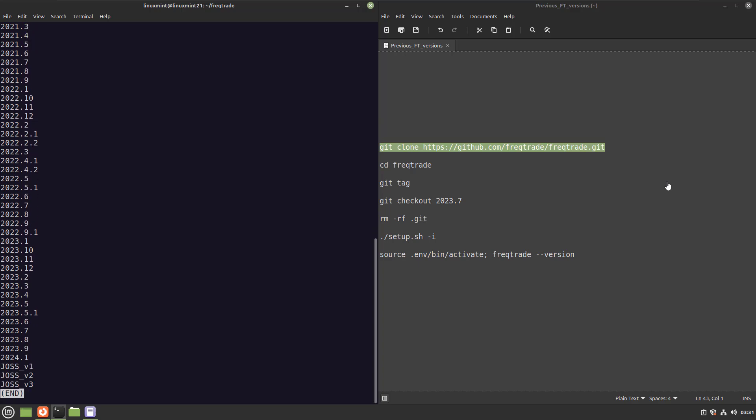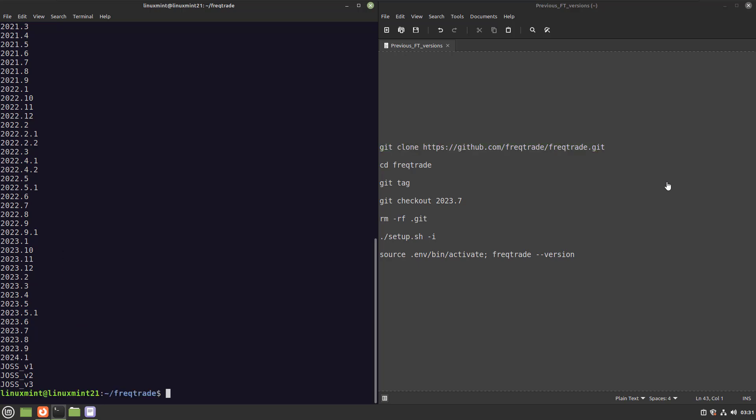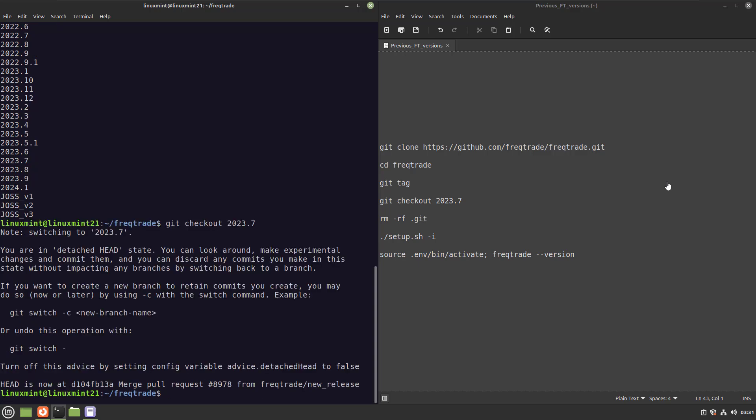And knowing all these tags now, you can revert to a previous point in history in the GitHub repo. For example, if I want to use version 2023.7, then I will use the following command. This effectively sets you back in time to that specific version of the bot, and now you can install and use the bot with the features from that version.